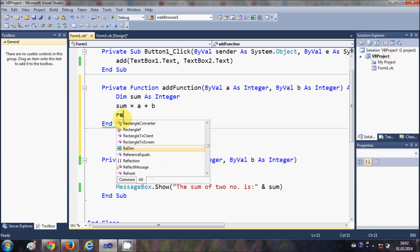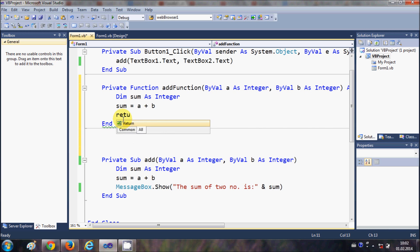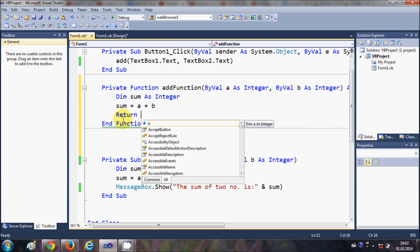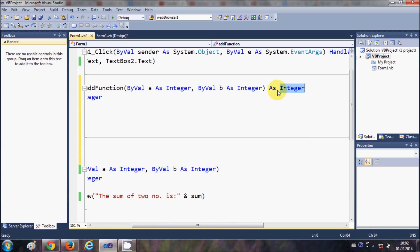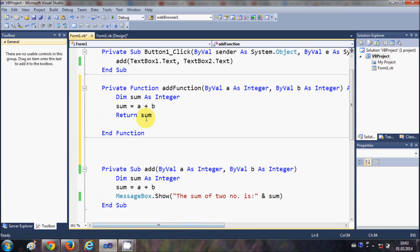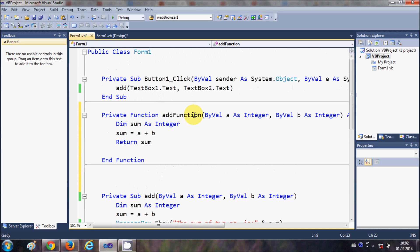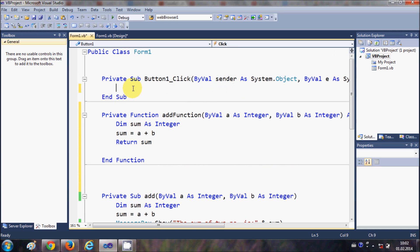Now the key difference occurs here between a function and a sub: in the function we write 'Return sum'. We already defined that we are going to return an Integer, so we return the variable 'sum' which is an Integer. Then I'll delete the old sub code that was already in the button click event.